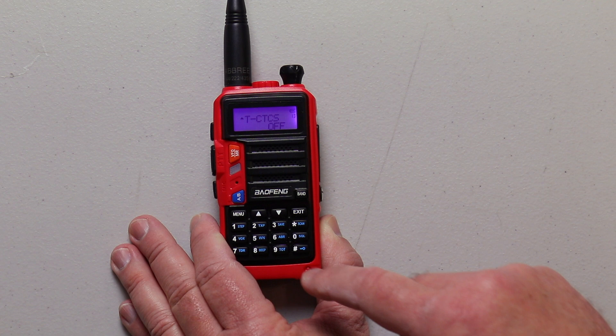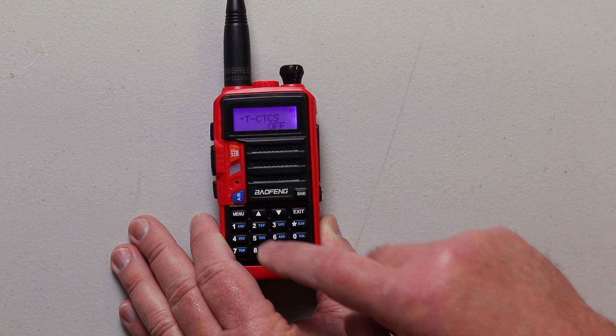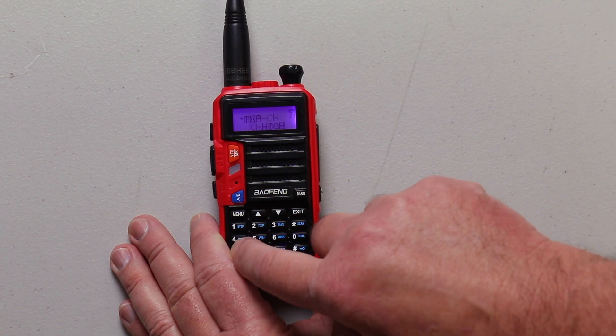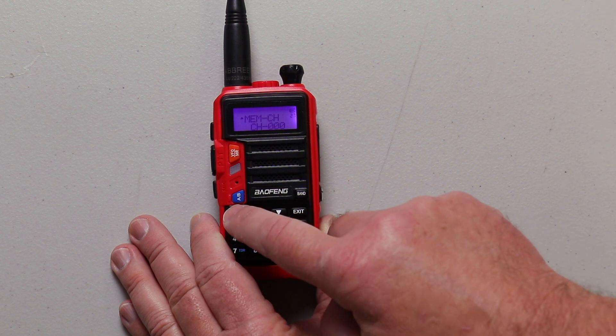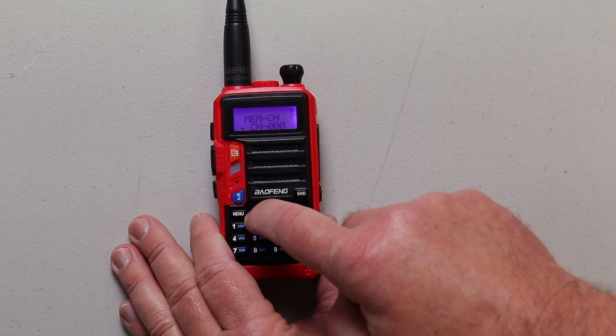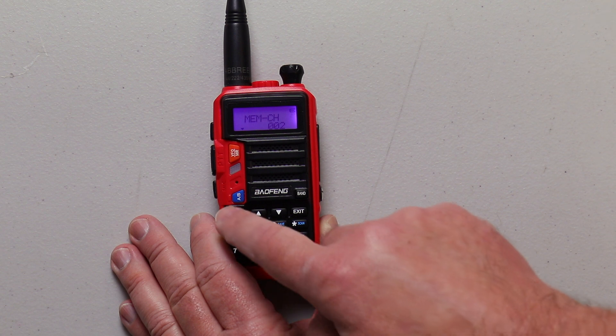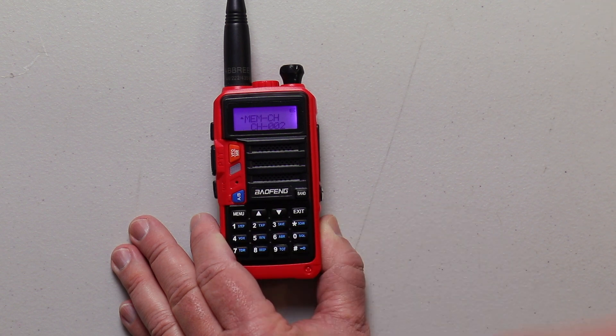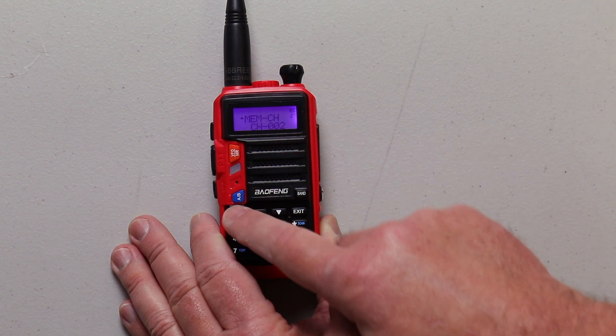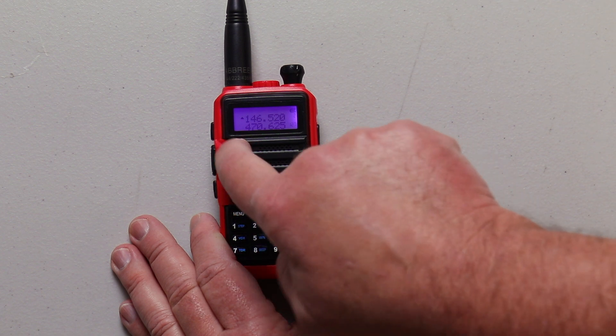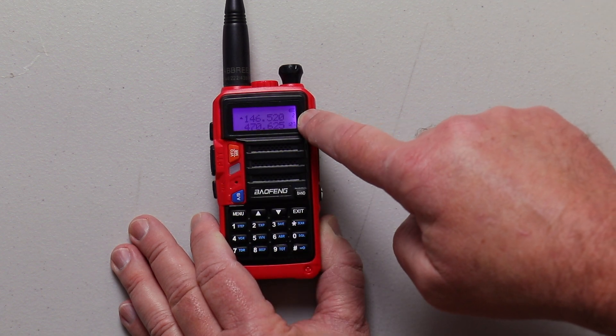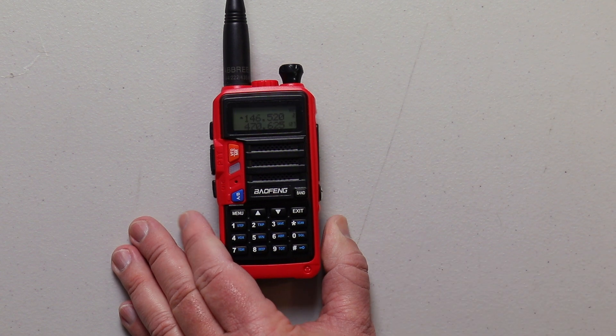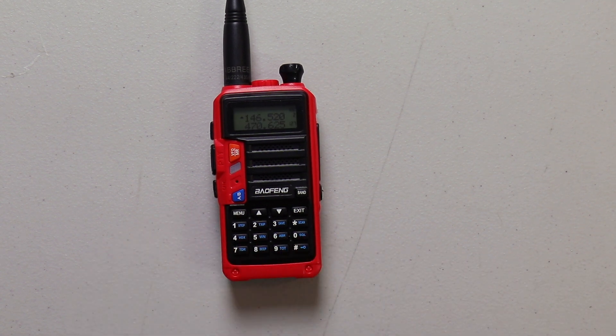And then again, you're going to go over to menu 27 to store your channel. And we're going to store this in number two. Again, hit menu. You're programmed in. Exit out of the menu. And you can see we're in menu item number two for the national calling frequency.